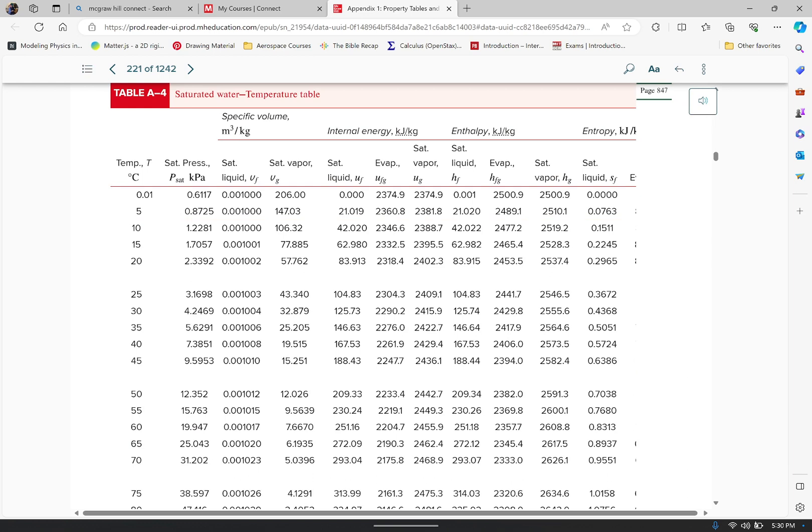Now for each of these tables, you have a lot of information. It gives us specific volume right here in these first two. It gives us internal energies. It gives us enthalpies, and even off to the edge — which we can't see because I have to scroll over to make it appear — it gives us entropies. All these values.